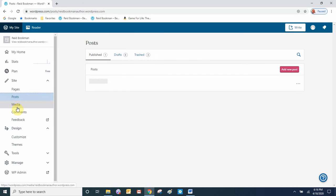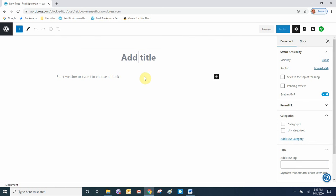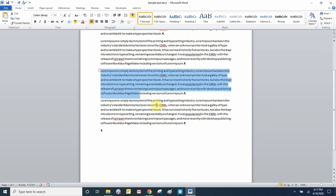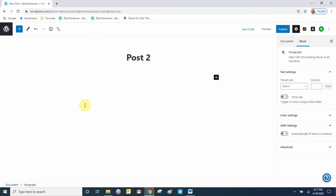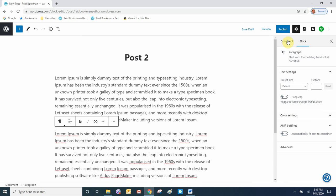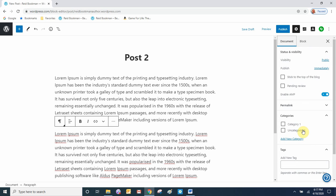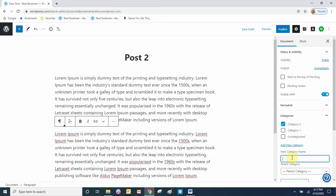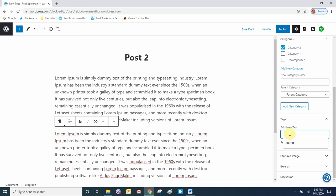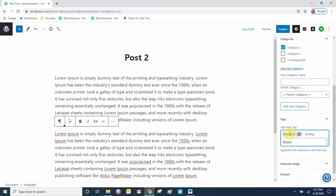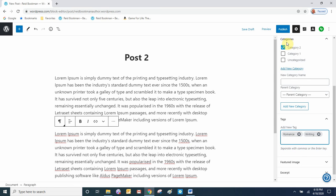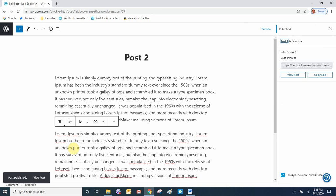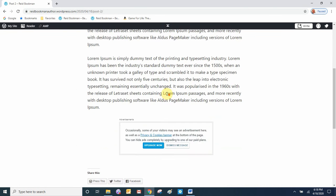Let's create a second post. Go back to My Site, Posts, and add a new post. We'll call this one 'Post 2' and again copy some text over and paste it in. Go to Document, select a category — we'll add a new category this time, call it 'Category 2'. Then add a couple of tags: 'romance', and also 'writing' — writing already appears as a suggestion so we'll just click on that. Then publish the post.